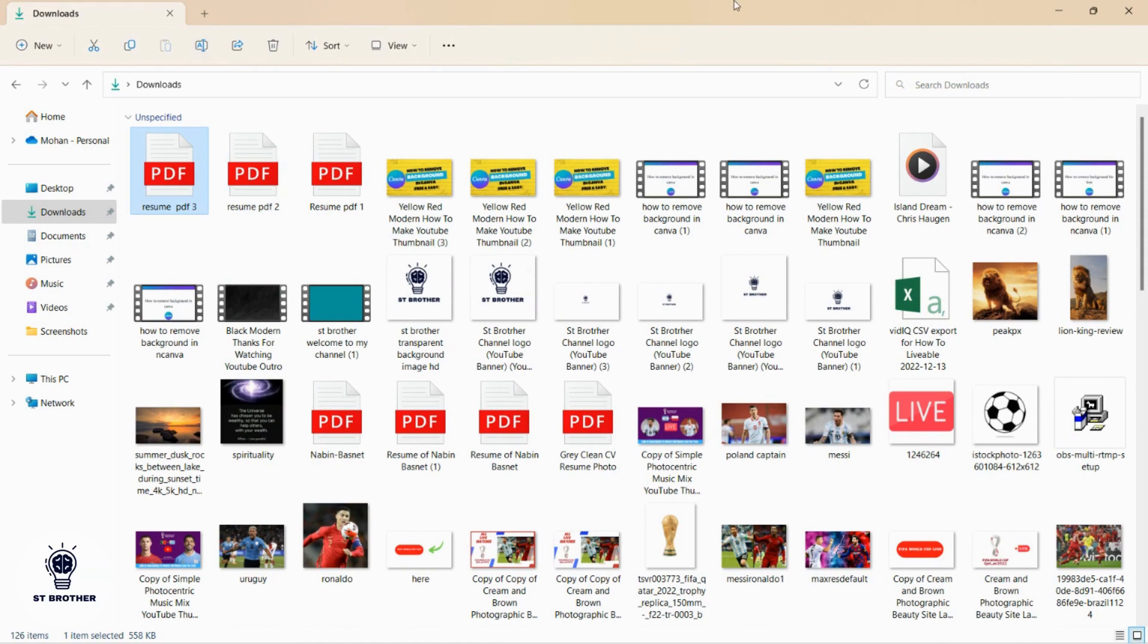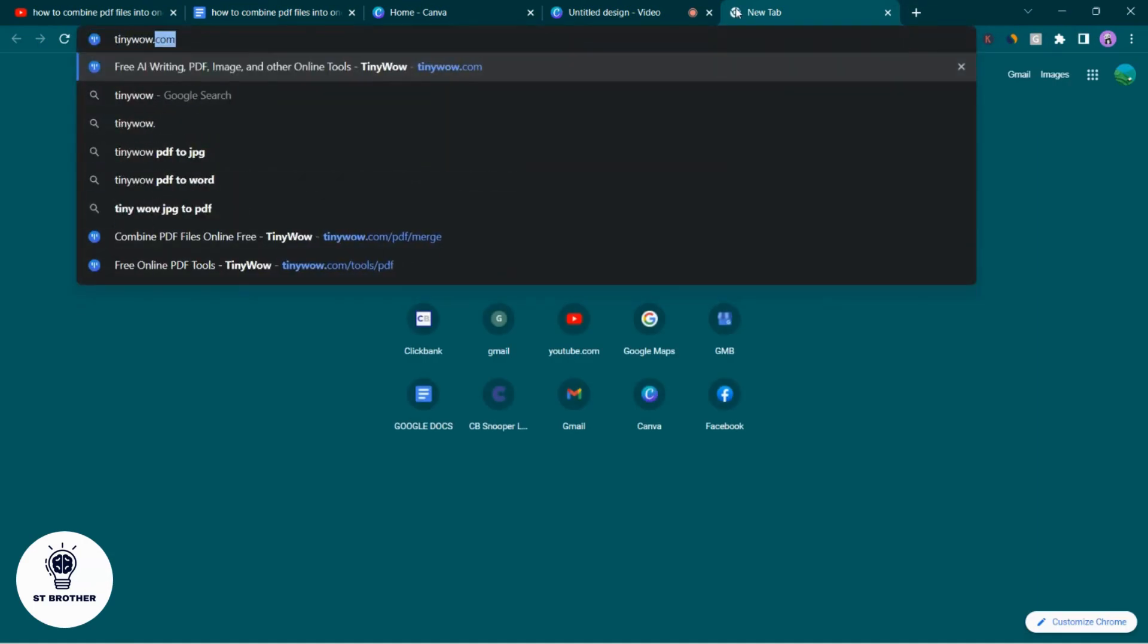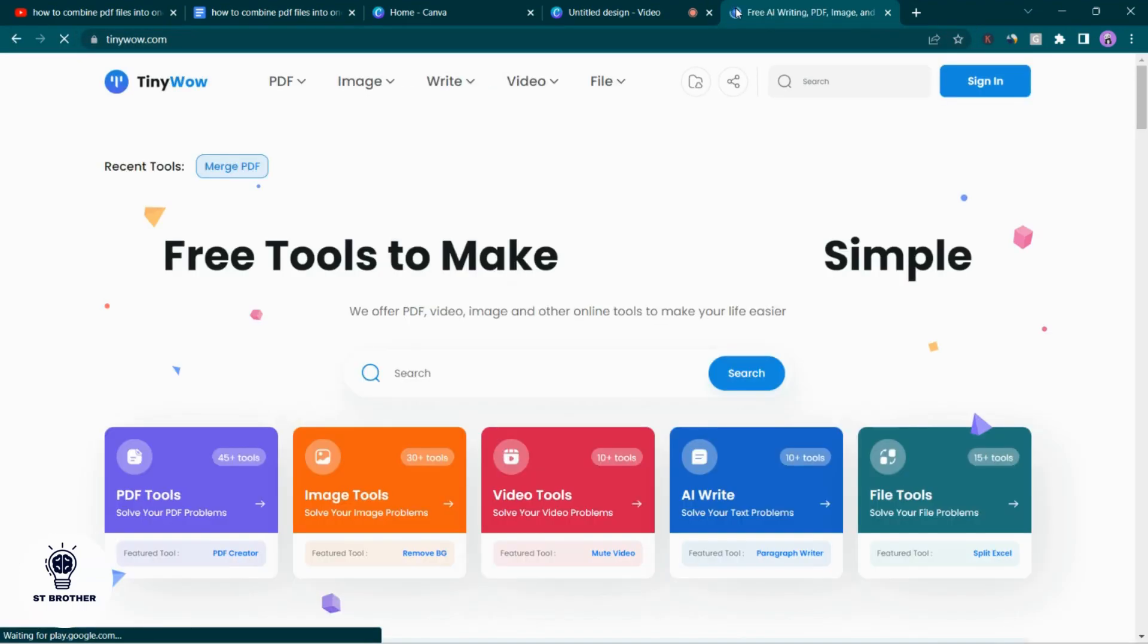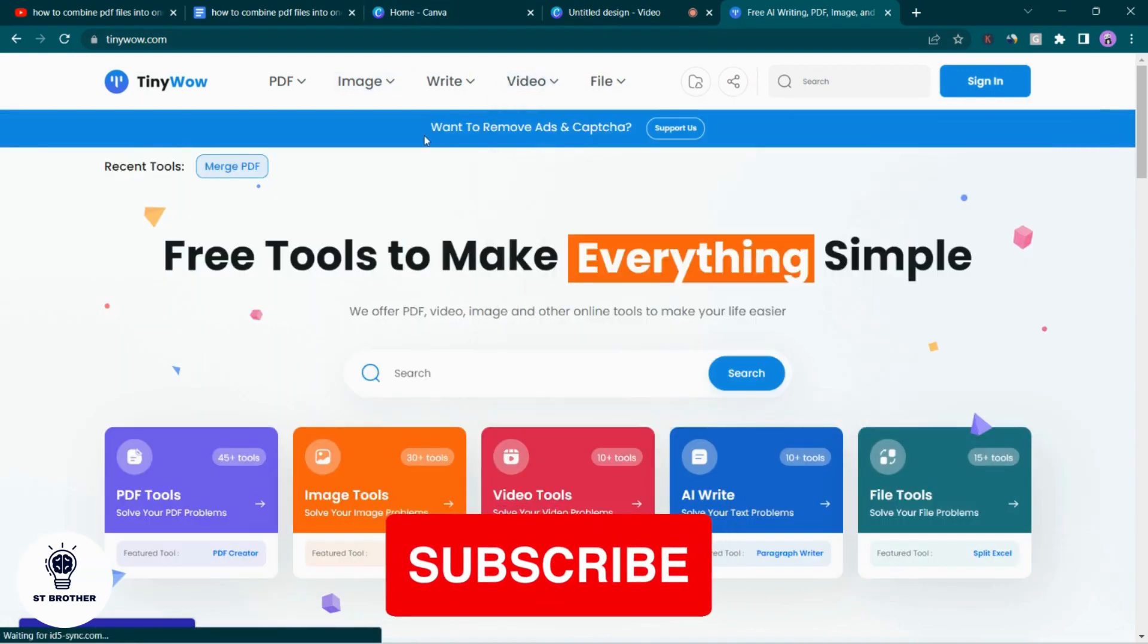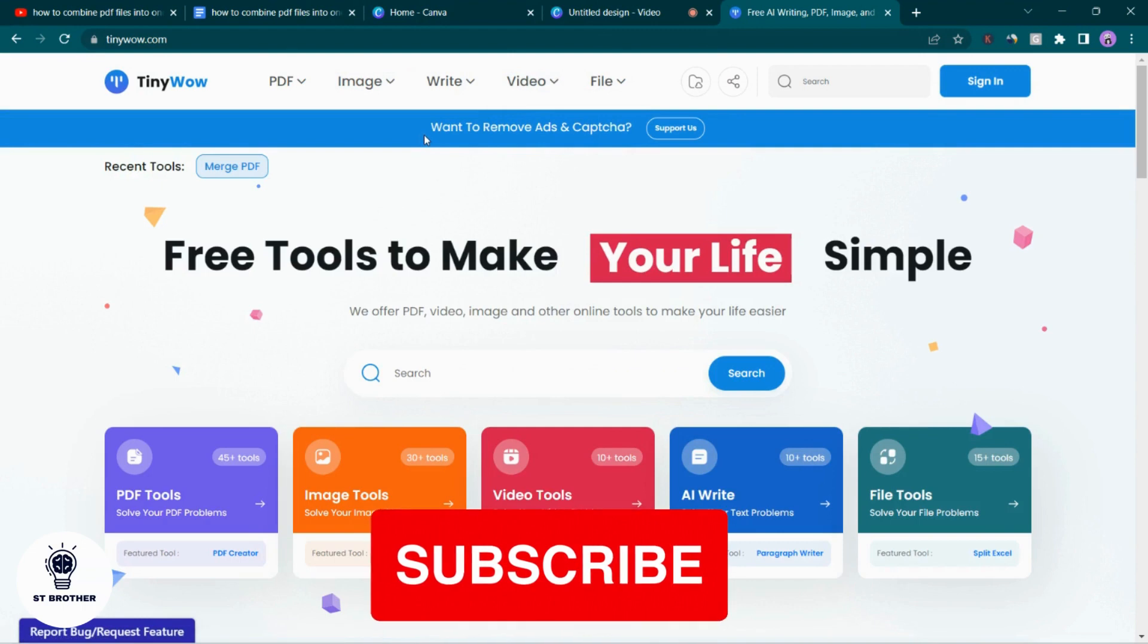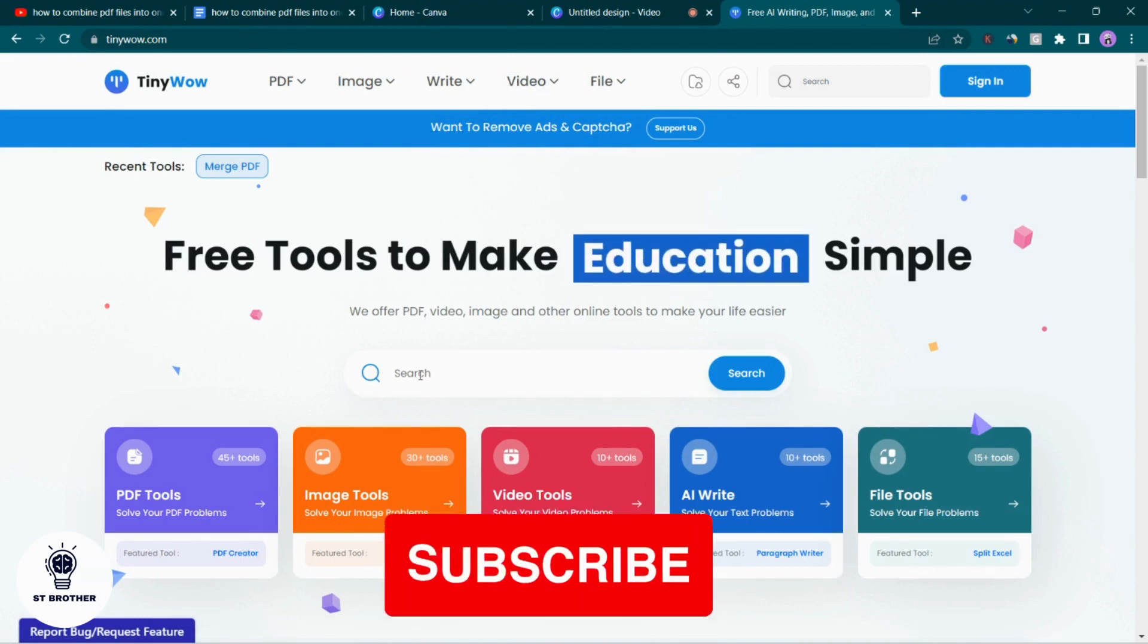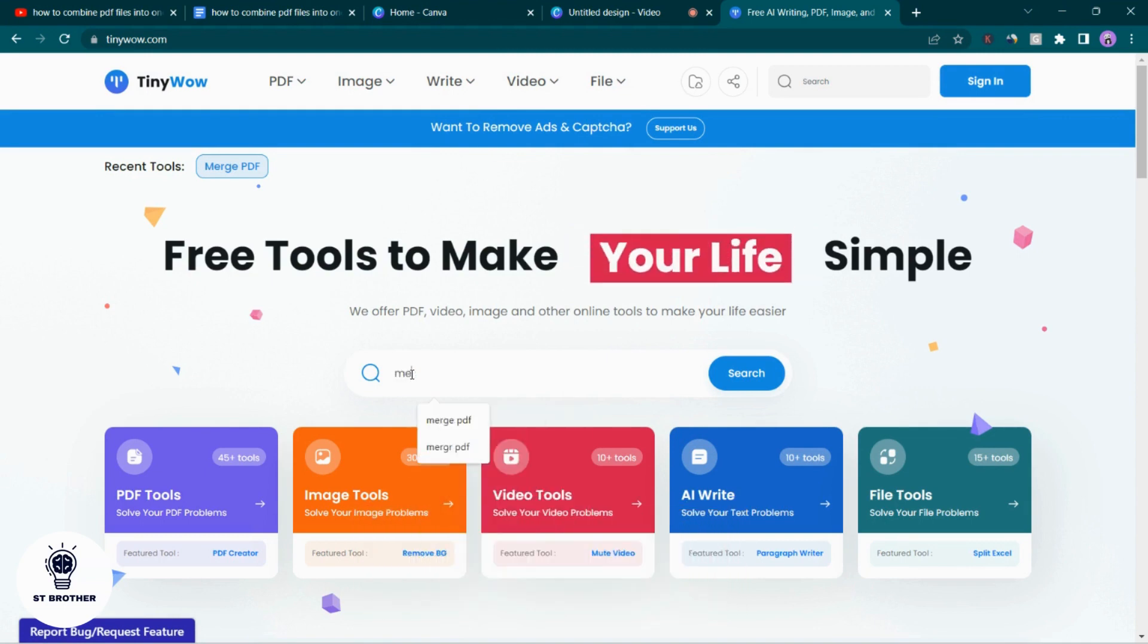After you do this, what you have to do is go to this website: tinywow.com. Type it correctly. This is a free website that lets you merge your PDF files into one, multiple PDF files into one.